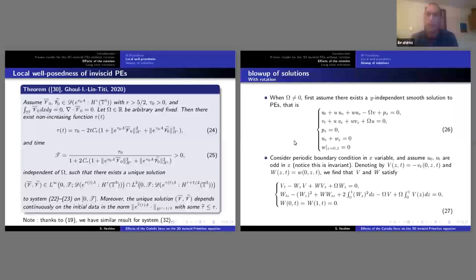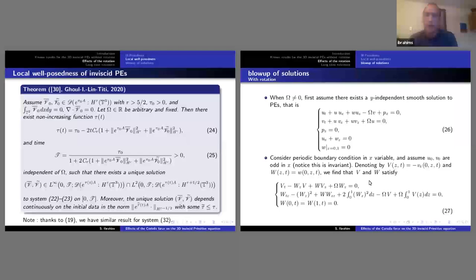Let's look for y-independent solutions to the primitive equation; we can reduce it to equation 26. Taking periodic boundary conditions and odd symmetry in x — which is invariant under this flow — if we denote by v the restriction of ∂_x v, and w the restriction of w at the x-axis, this reduction leads to system 27.